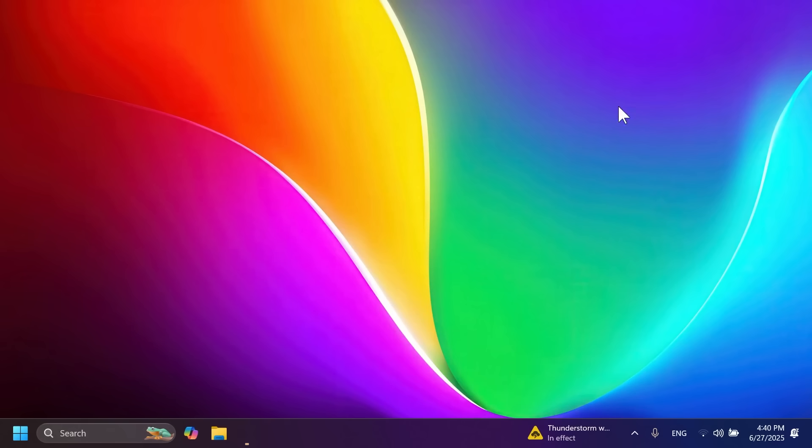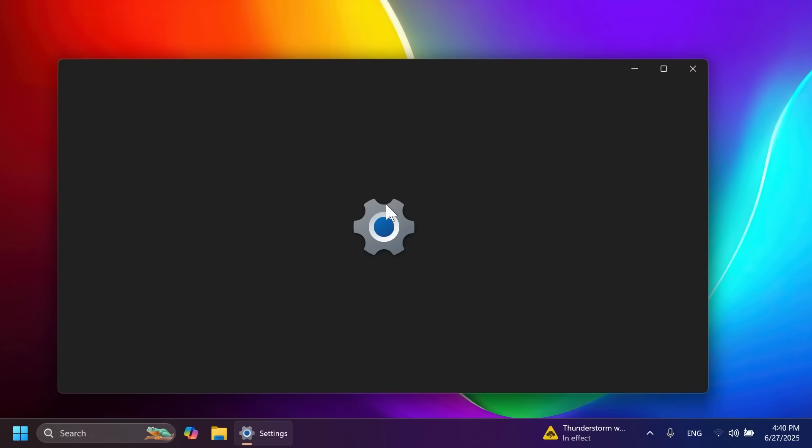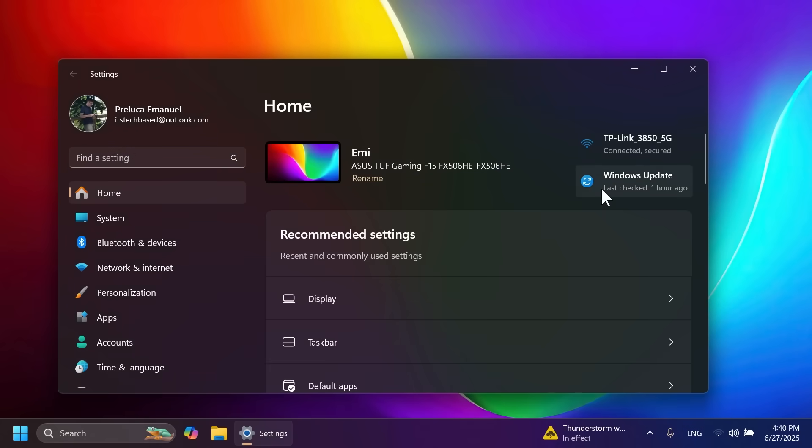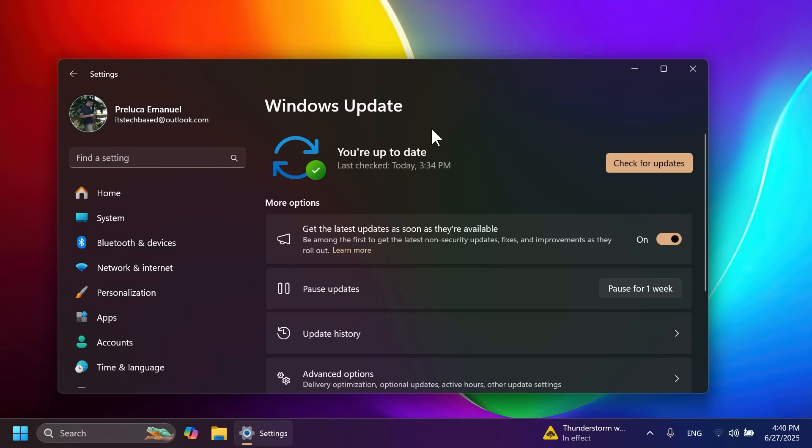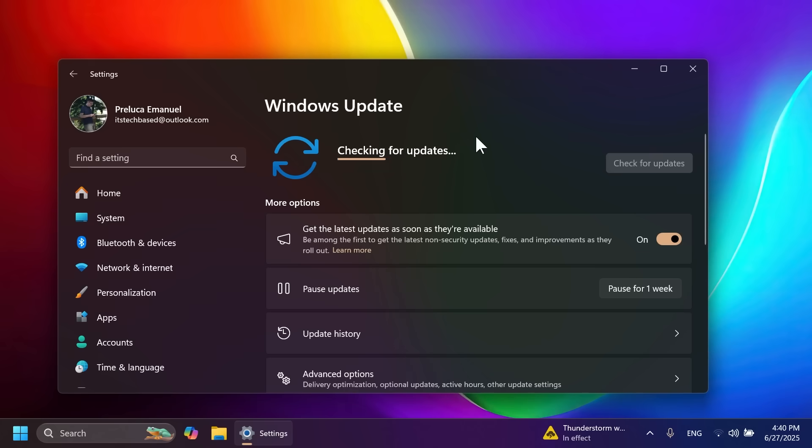In this video we're going to mention all the new features and improvements added in this build. If you're on the main release, check for updates by going into Windows Update. You can also enable 'get the latest updates as soon as they're available,' then click check for updates.